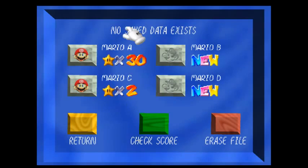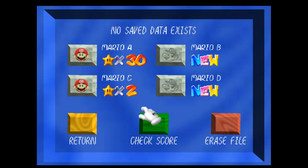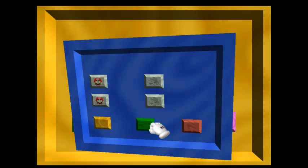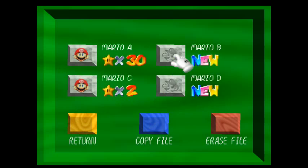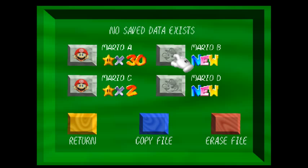And if you do it correctly, you will get 'no saved data exists' up at the top. Now what you want to do, move to the green tile, the check score tile, and hit Mario B file as if you are going to check it. It will say 'check file,' then it will change to 'no saved data exists.'